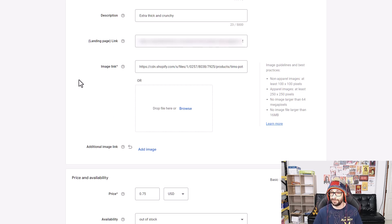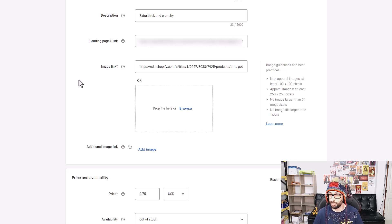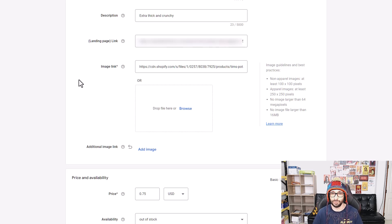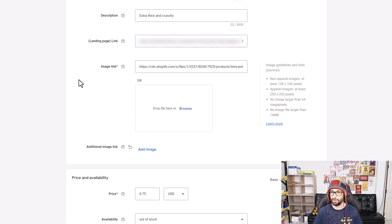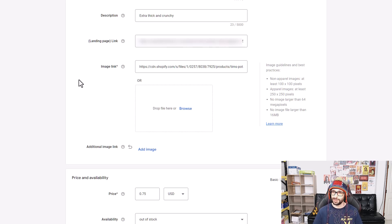And that is everything related to the editor within Google Merchant Center. I am sure that new attributes will be added in the future, so constantly have a look, or check my website for new information — every month there are new policy changes or features that I explain on the website. Thank you very much for watching this video and I'll see you in the next one.